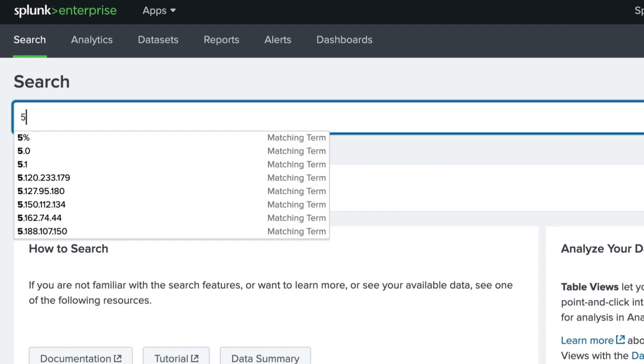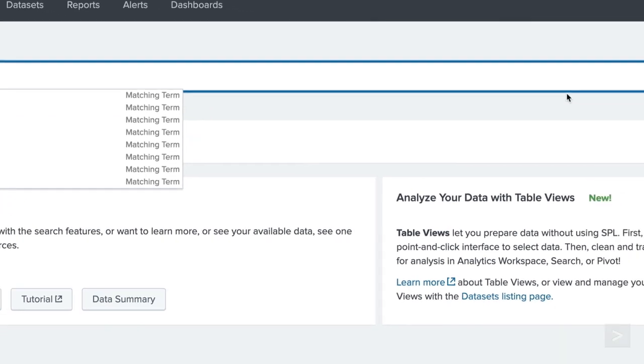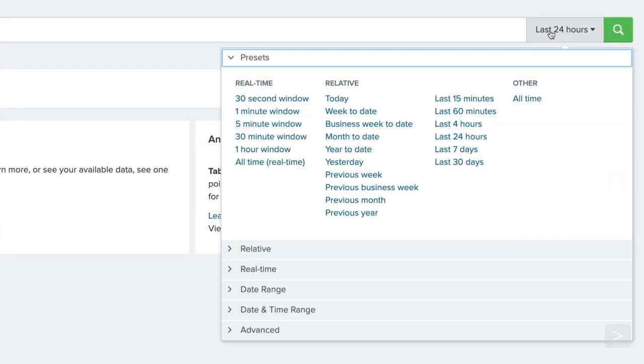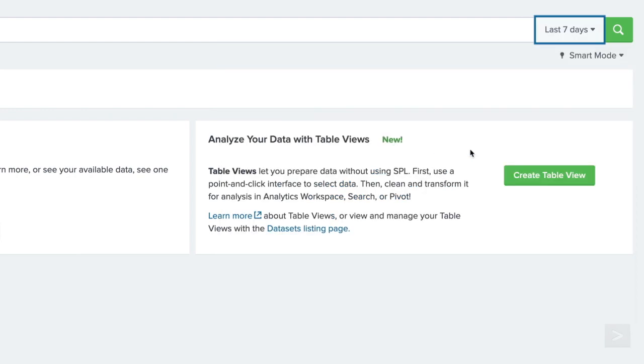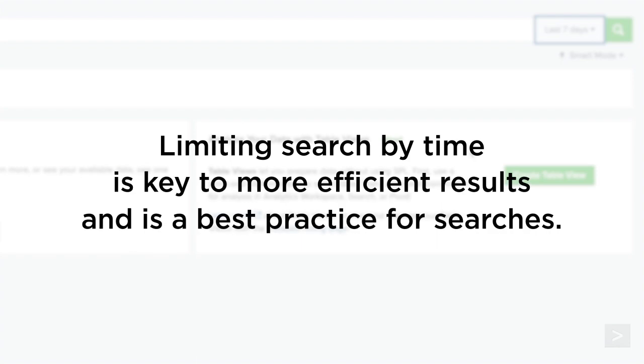As we type, the Splunk Search Assistant displays contextual matches, keyword completion, and syntax documentation for the search. We only want to see when an error happened over the last seven days, so we select last seven days in the time range picker. Limiting search by time is key to getting more efficient results and is a best practice to use for every search.